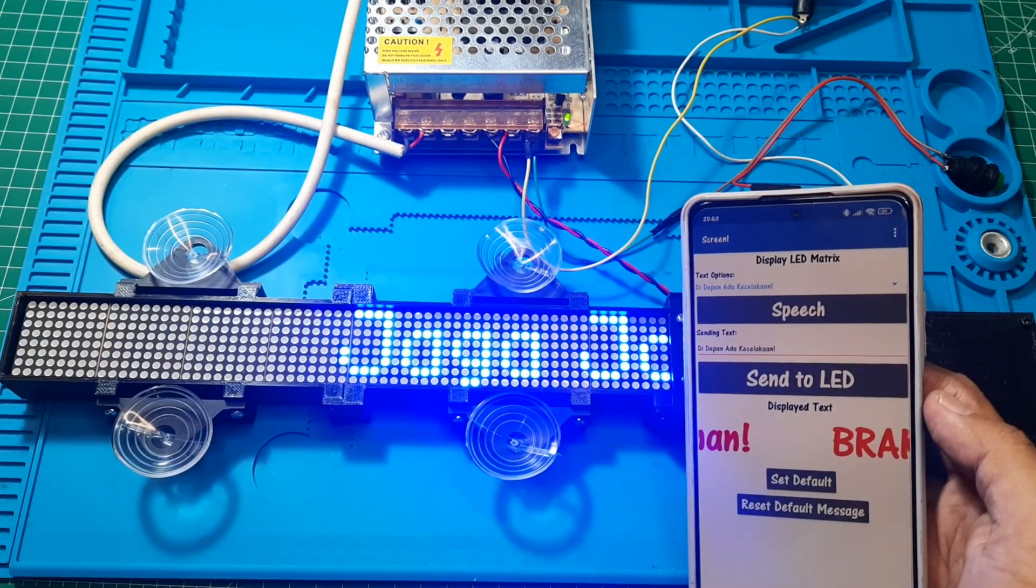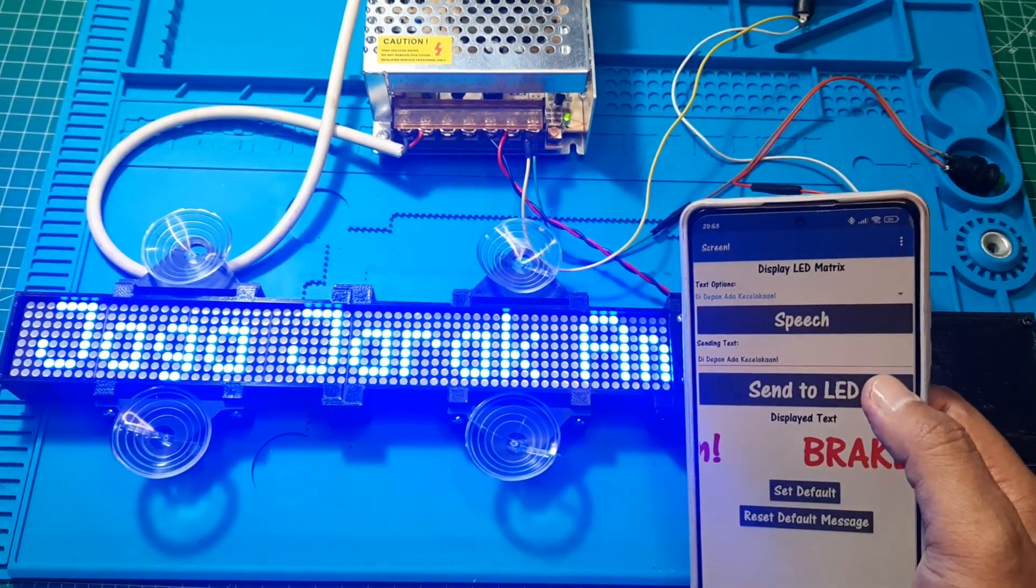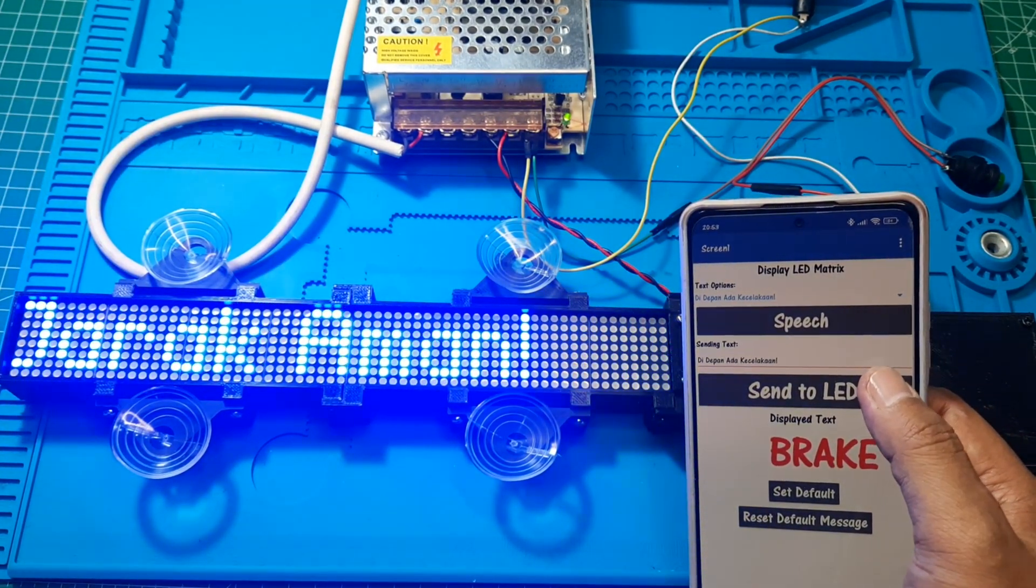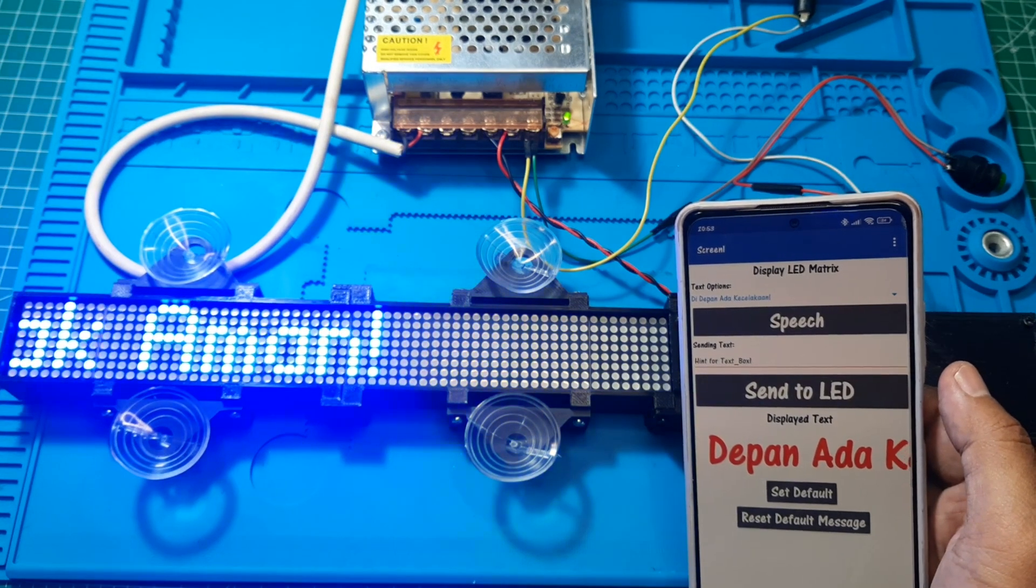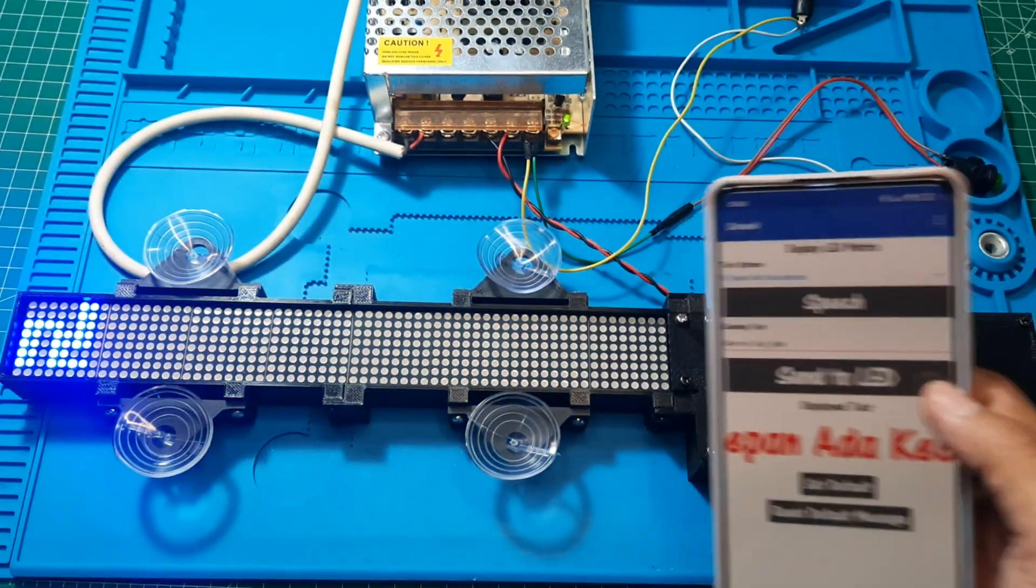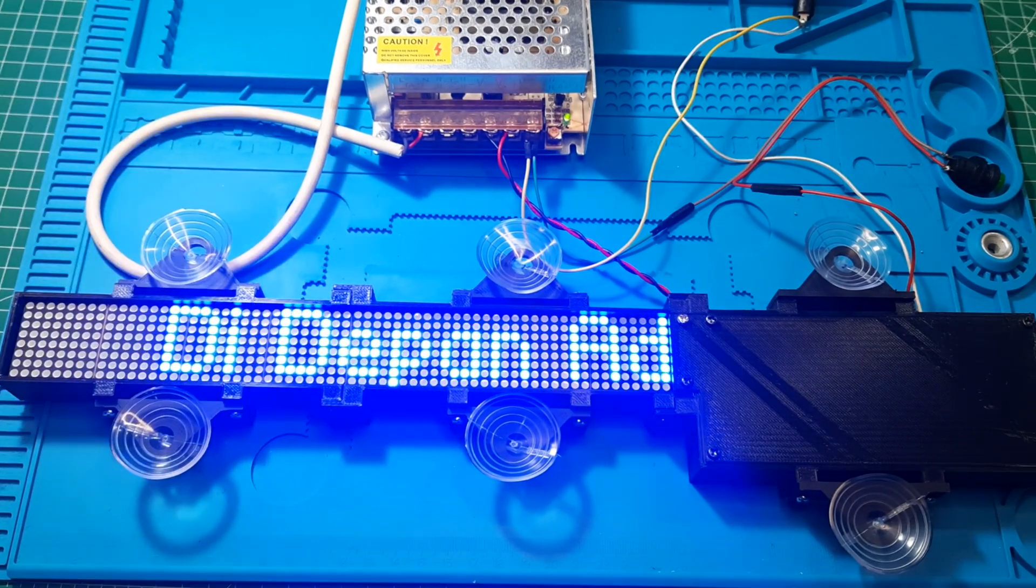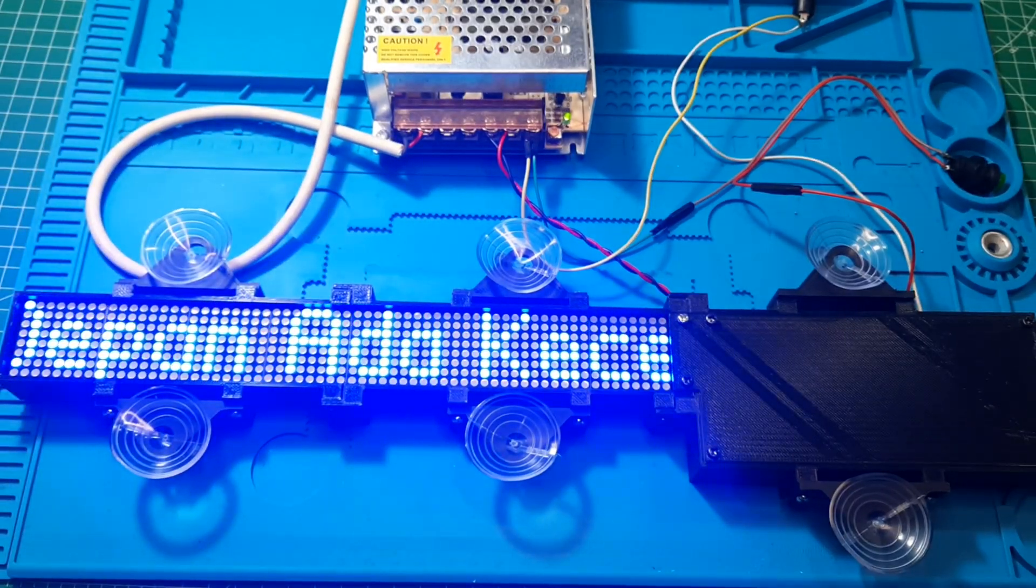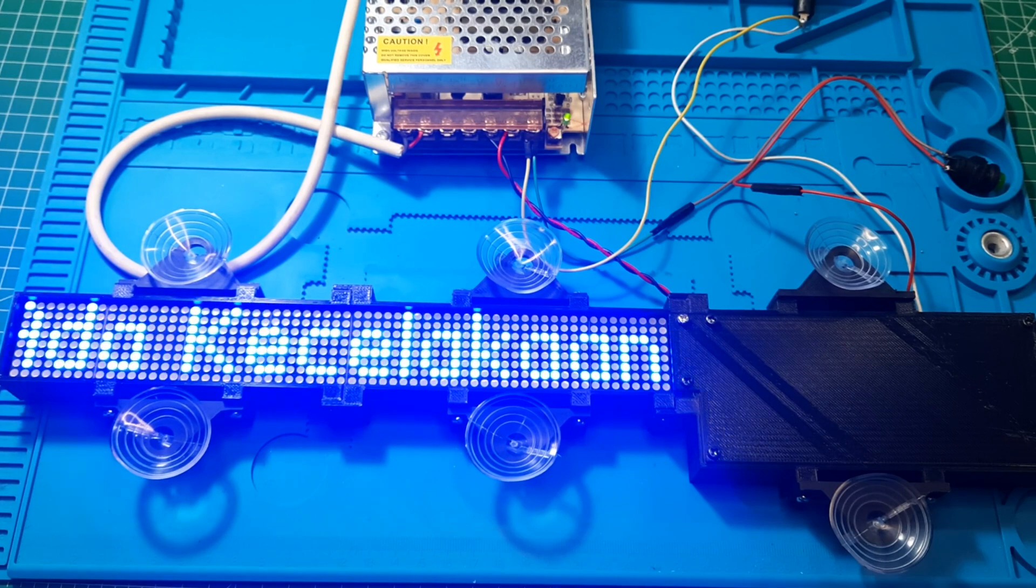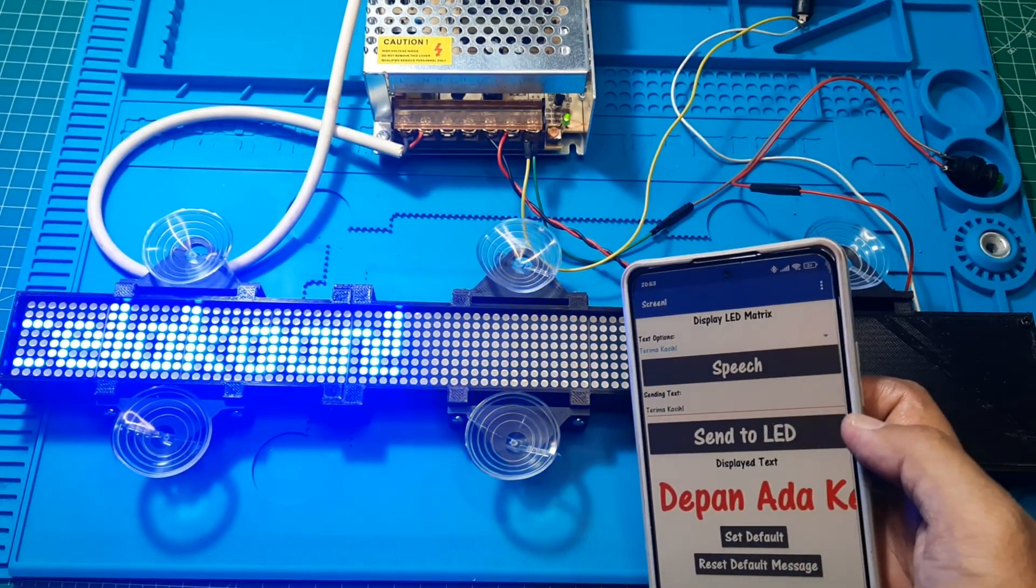In addition to displaying information based on the brake and reverse gear triggers, we can also change the display text from an Android app via Bluetooth communication. When a message is sent, the display on the dot matrix will change. Besides selecting predefined messages to send, we can also use speech-to-text for easier message transmission.